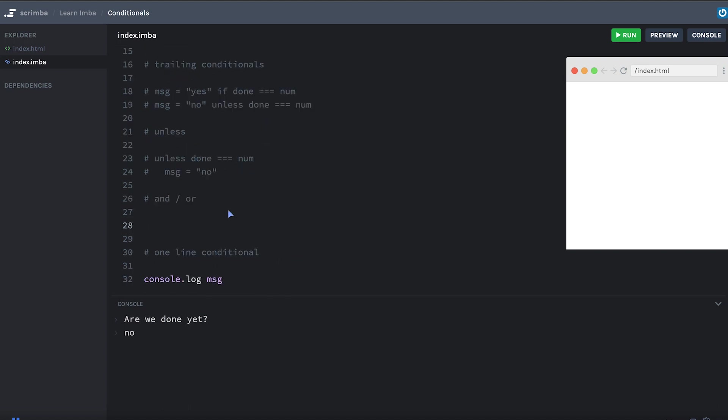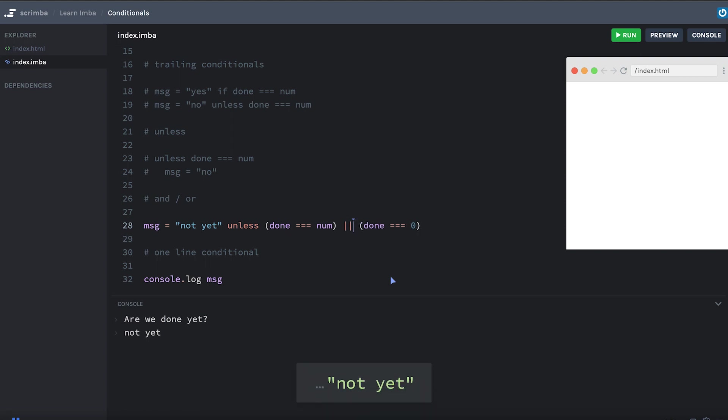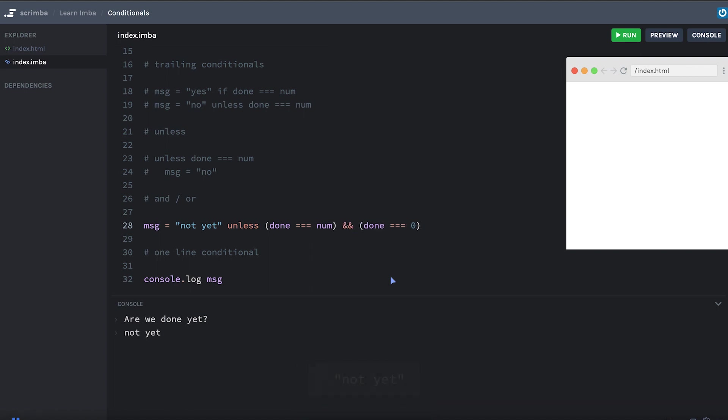Okay, here I wanted to make a quick note about and and or. We could say message equals not yet unless done triple equals num or done equals zero. So check it out. You can use the word or in JavaScript. You'd have to write the double pipe symbol, which also works in IMBA. You can use that. And that means or. Or you can use the actual English word or. The same thing works for and. If you were going to use the double ampersand operator, you could instead use the word and. I'm going to switch that back to or. And I'll comment this out.